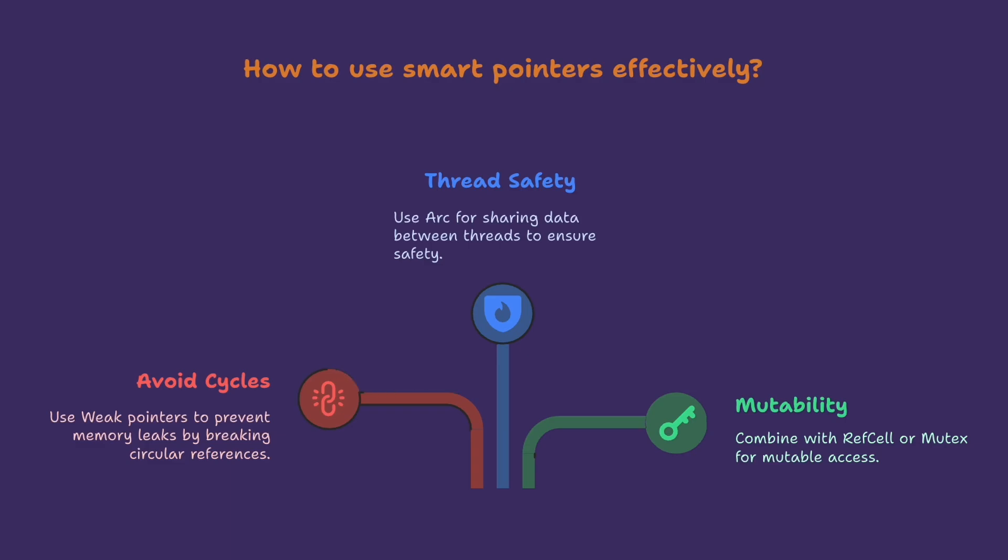Alright, that's a full tour of Box, RC, and ARC with real code to make the mental model click. You've seen heap allocation and indirection with Box, shared ownership in single-threaded code with RC, and thread-safe sharing with ARC. If this clarified how Rust lets you express rich ownership patterns without losing safety, drop a comment with your favorite example from today, and tell me what you have built with these tools.